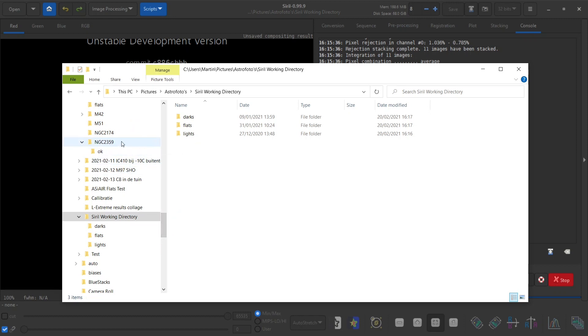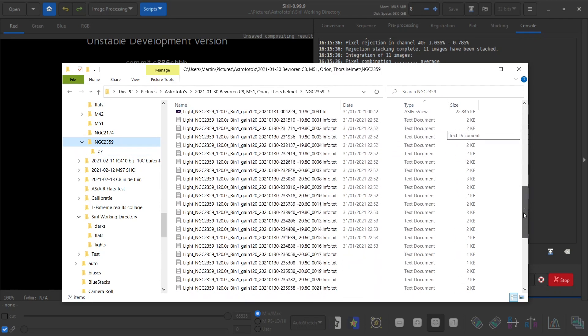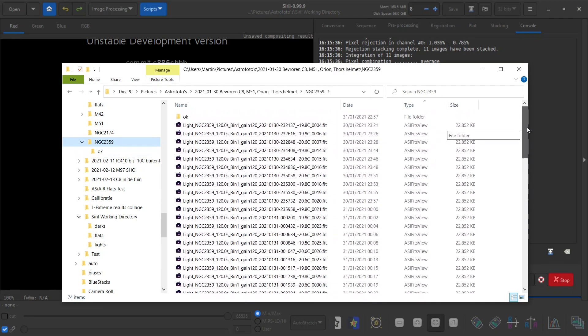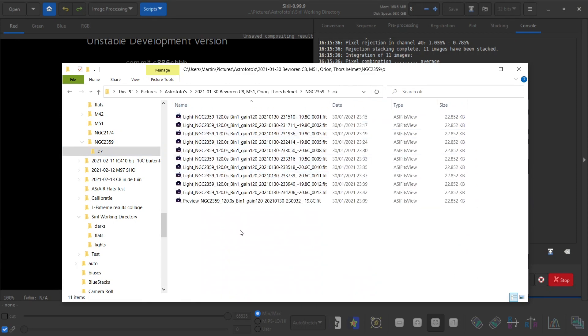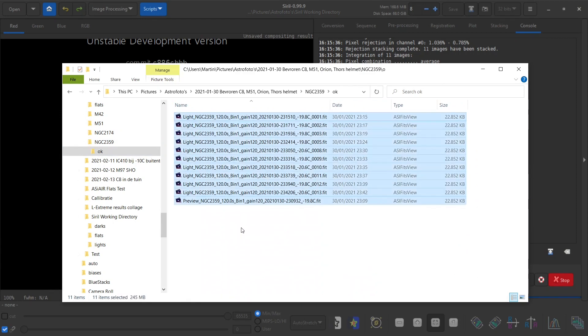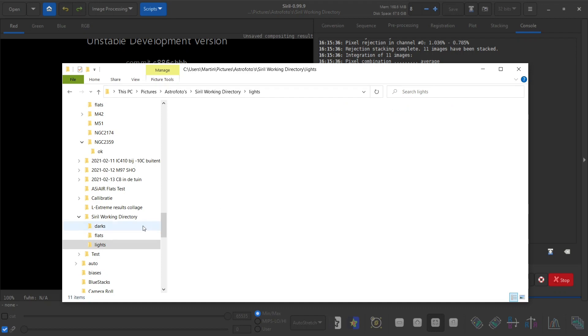I will stack the object called NGC 2359 also known as Thor's helmet. I had a lot of lights on this but unfortunately only 11 of them were good enough. So let's copy those into the lights folder.